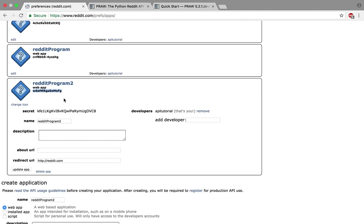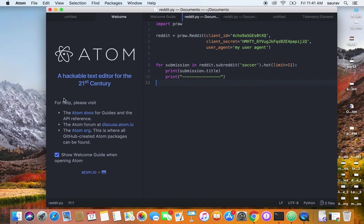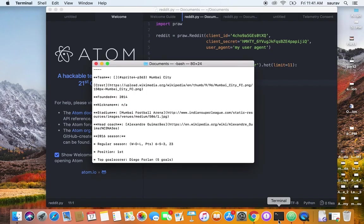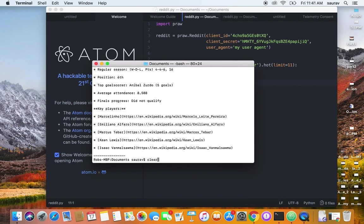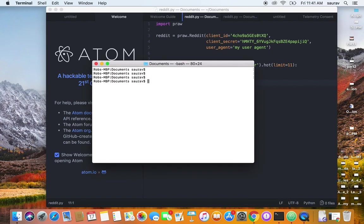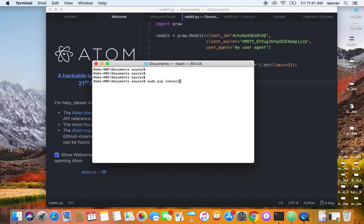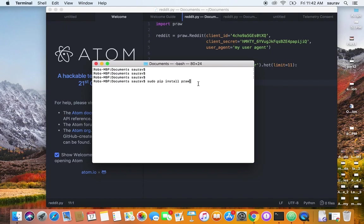Now we have the credentials. Let's go to our terminal, or if you're using Windows, your command prompt, and we will say sudo pip install praw. After we install, we import that in our code. That's why we first install the wrapper—sudo pip install praw on Linux and macOS.